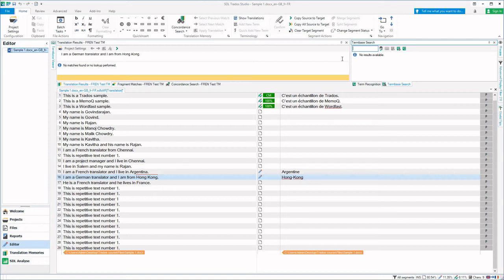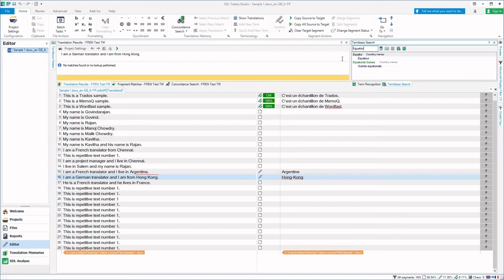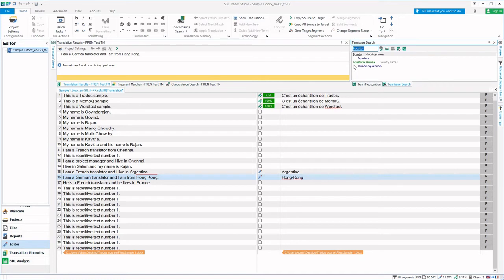Term base search is for searching a particular term inside the terminology database. Let me search the word equator and press enter. Now you can see this word equator has the French term, and equatorial is also present.